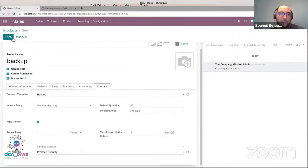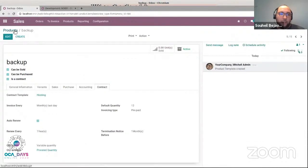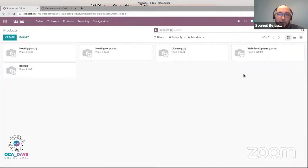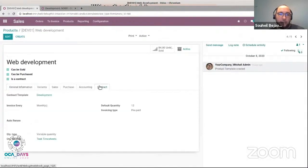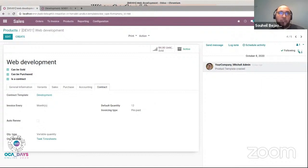Let me save my product and to continue with formula, let's take a look at the web development product. Here you see that I selected the formula 'task timesheet,' which will get the invoicing quantity from users' timesheets. This is very useful in practice and you can find more formulas in the contract repository for other use cases.